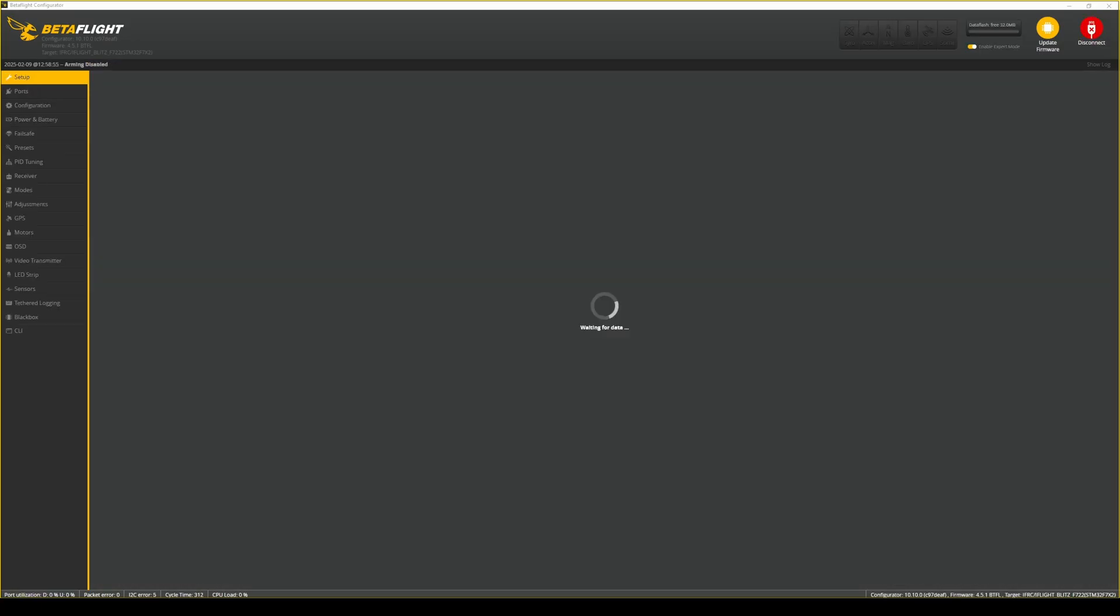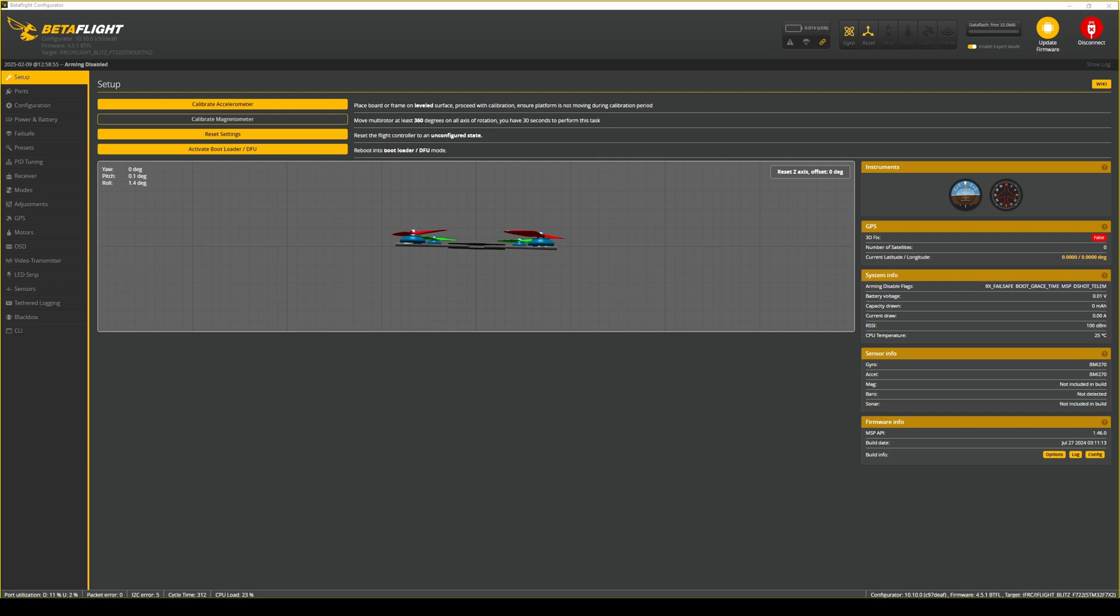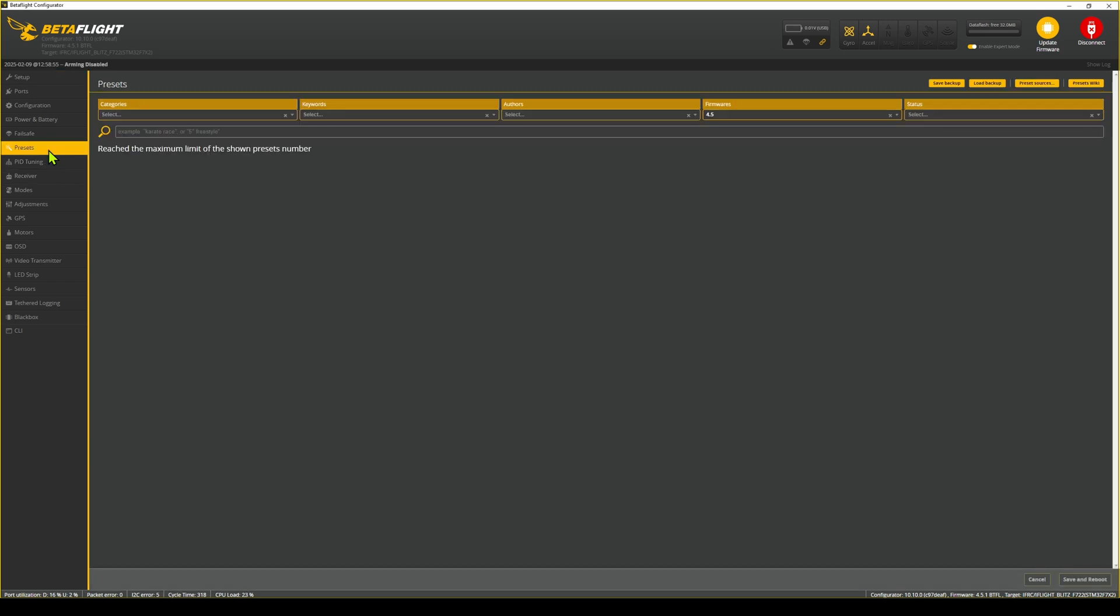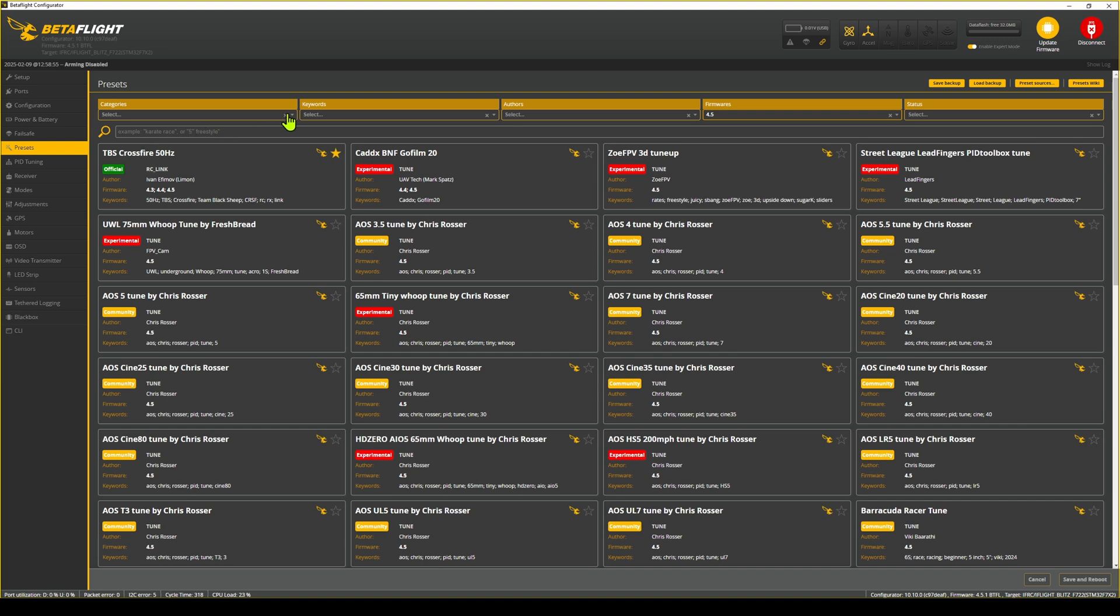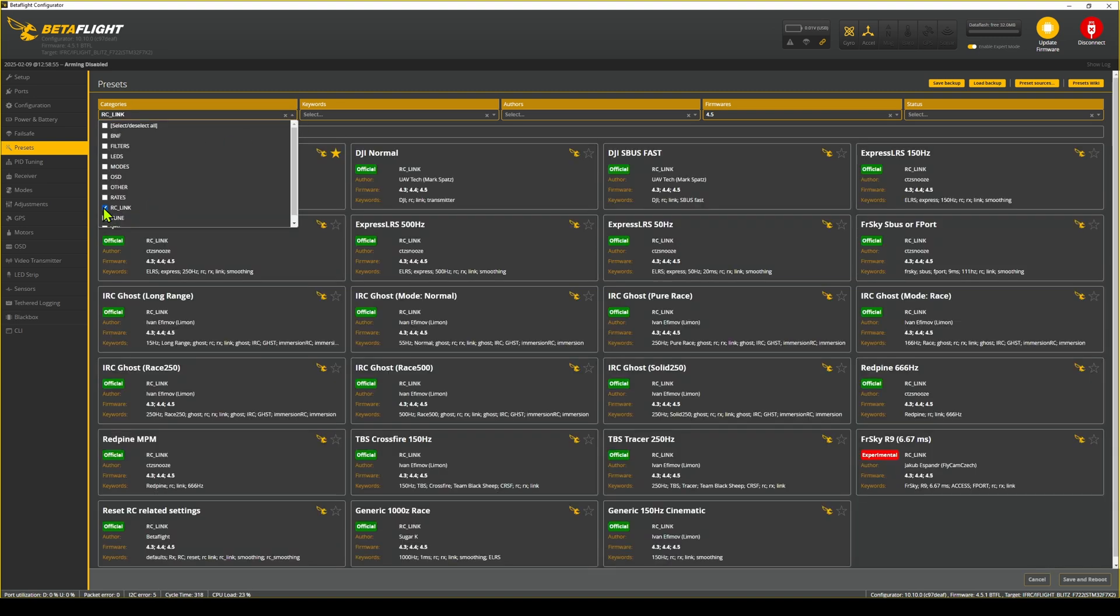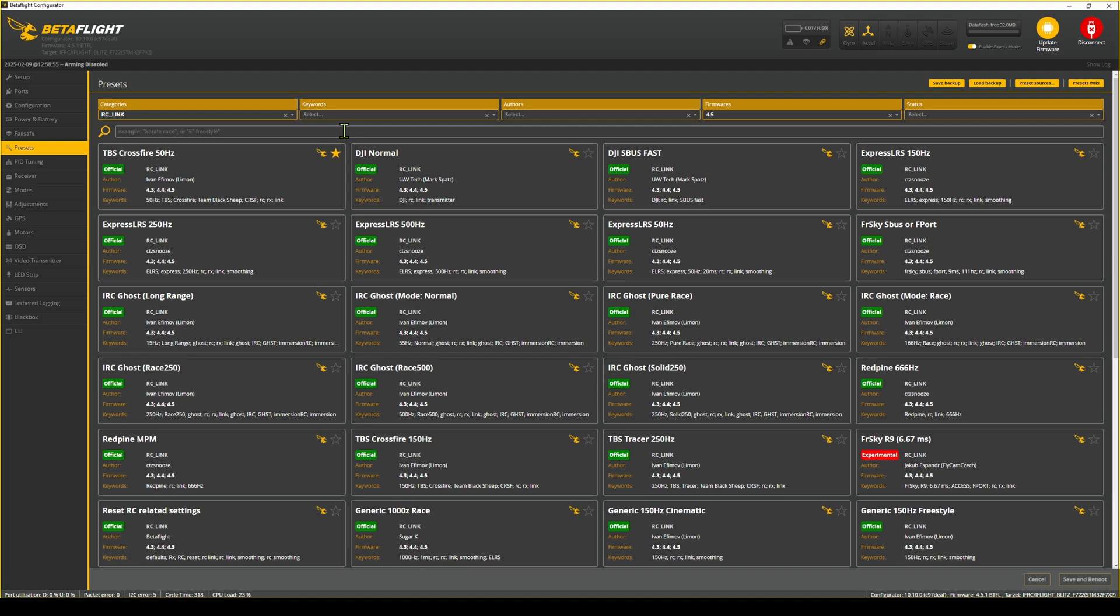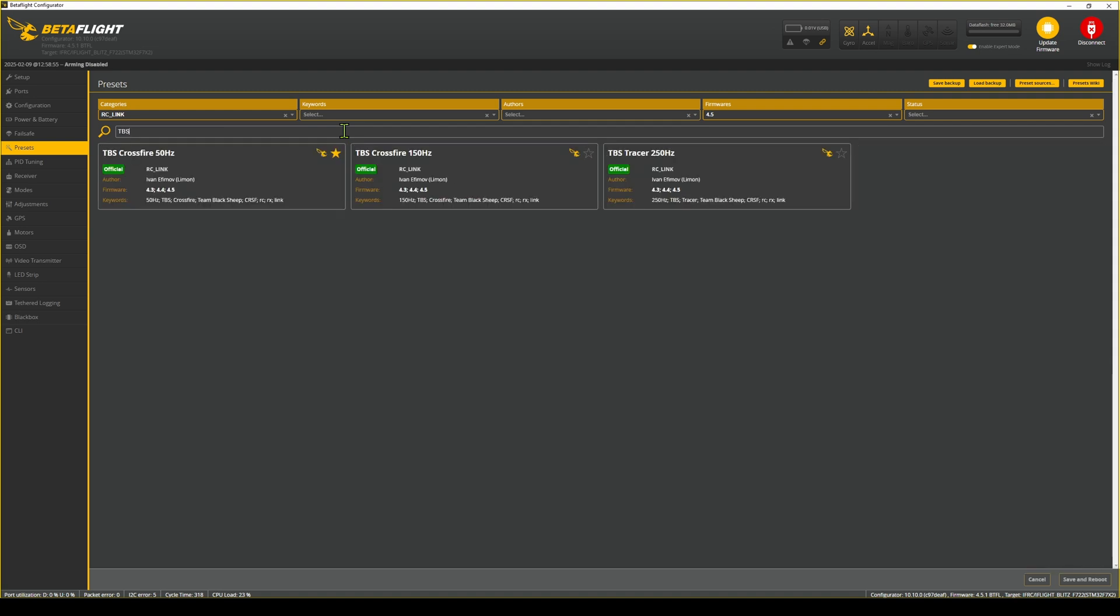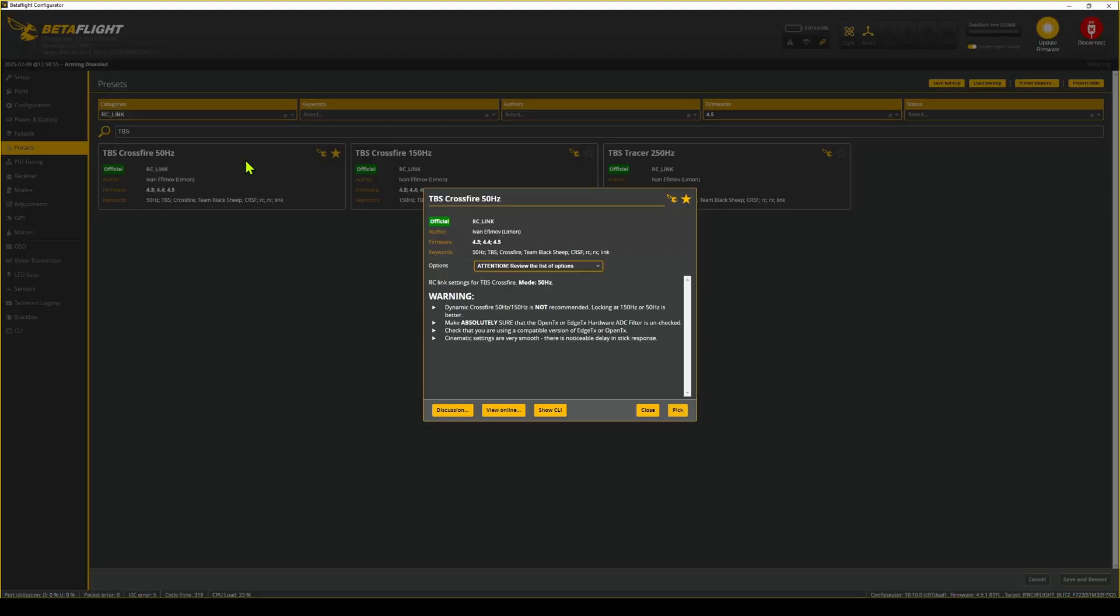For the second step, go to the Betaflight configurator and connect your flight controller. Go to Presets and Filter 4 RC Link Presets. Here you will find a preset for TBS 50Hz or TBS 150Hz to lock the packet rates. Select the same frequency that you have configured with TBS Agent Lite.